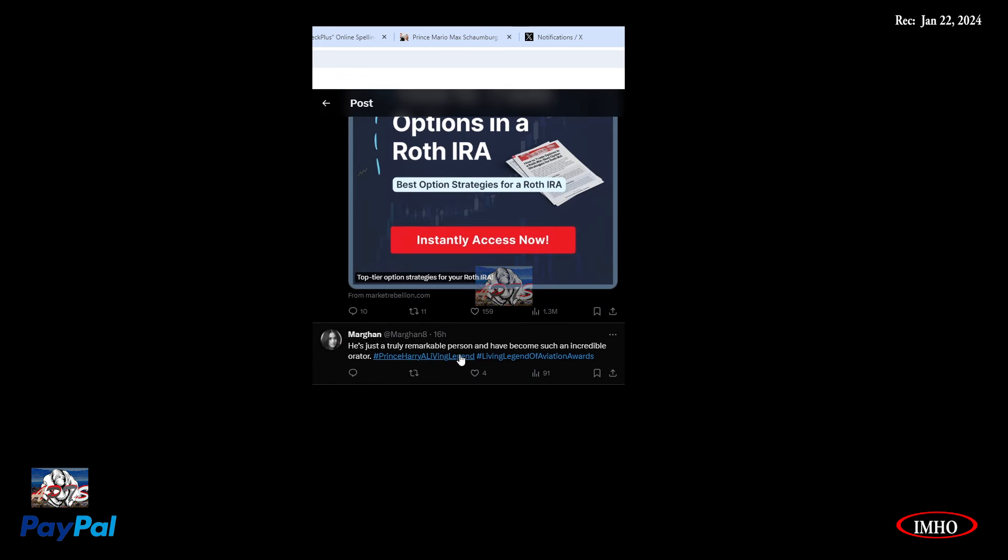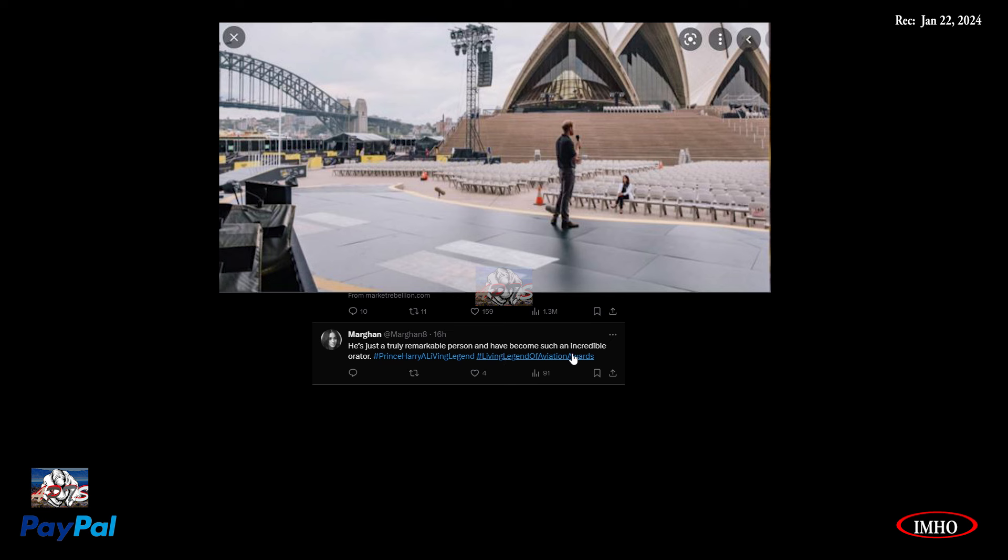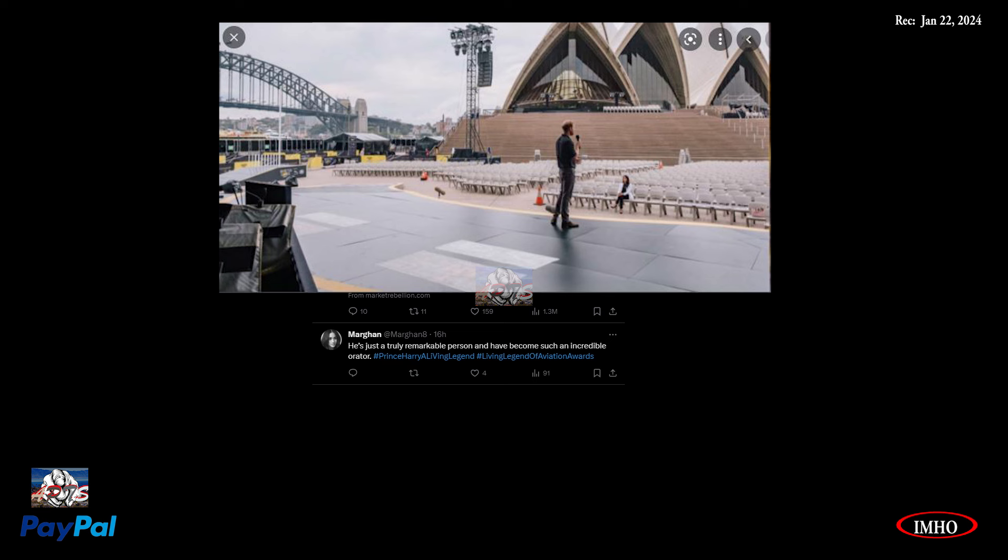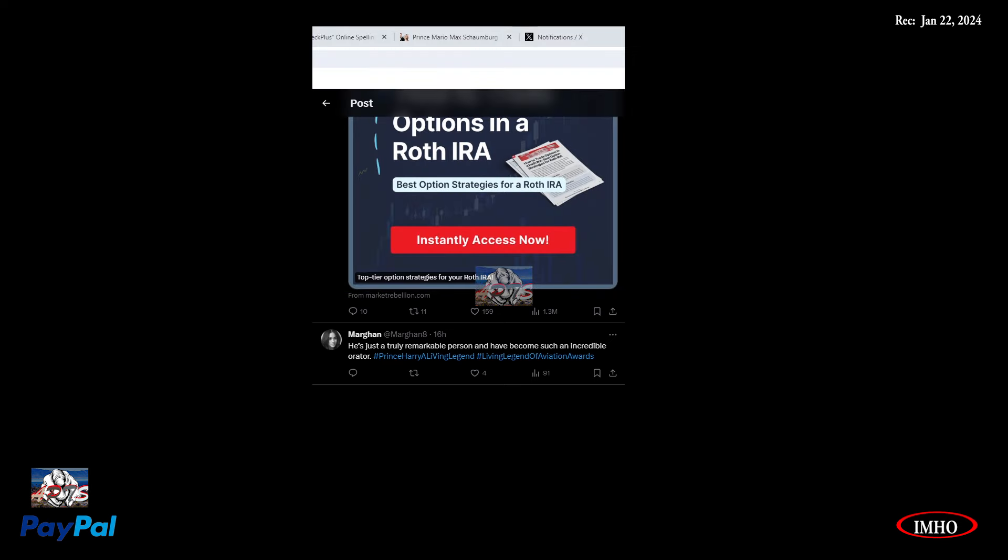He's just a truly remarkable person and have become such an incredible orator. We've seen other instances where it seems like Meghan is helping Harry with his speech. So maybe Meghan have cracked the code for Harry, what sort of things he needs to do when he's doing his speech. Because he has gotten way better. And also, this is where the other one, the left behind, could have gotten help. But instead, they went on the hate.